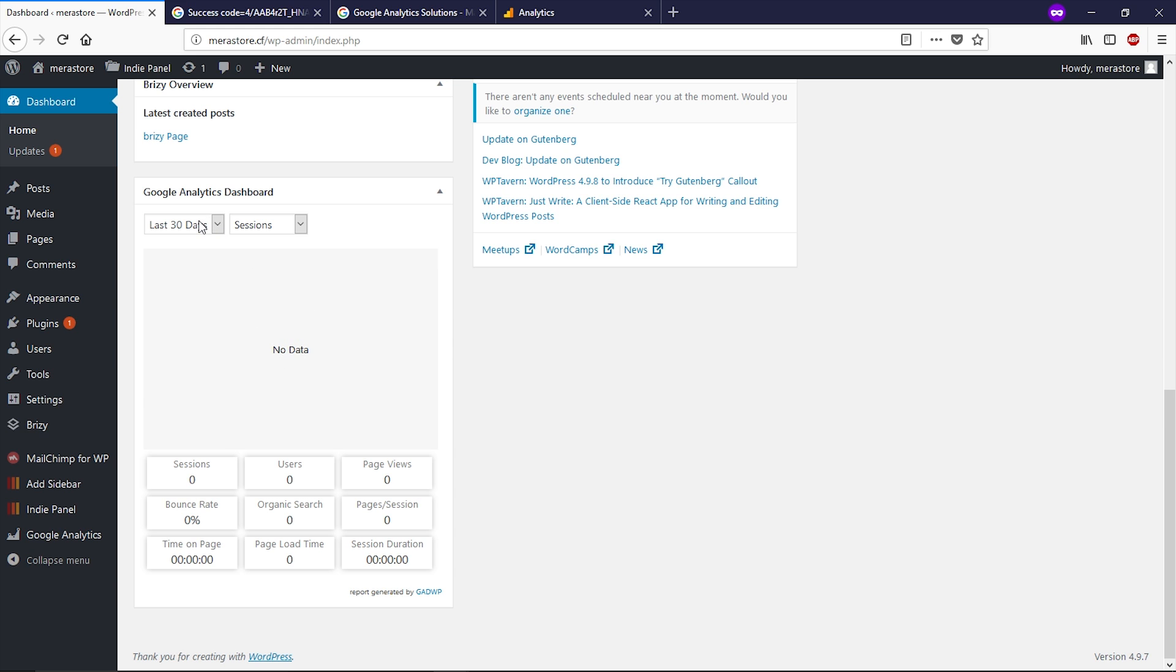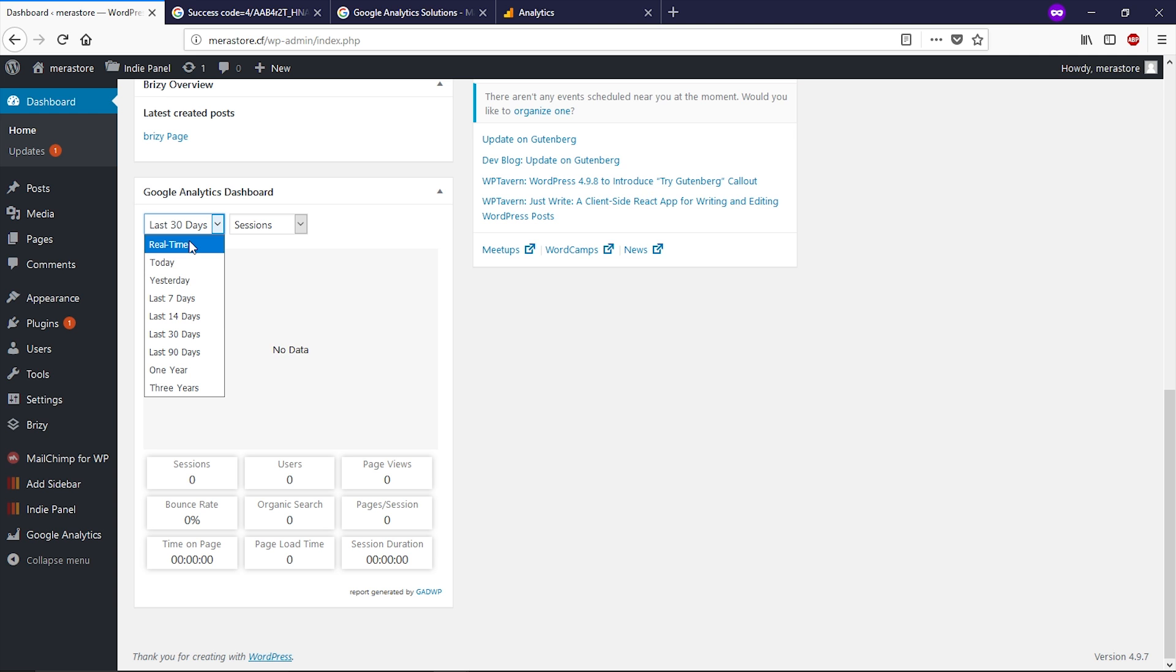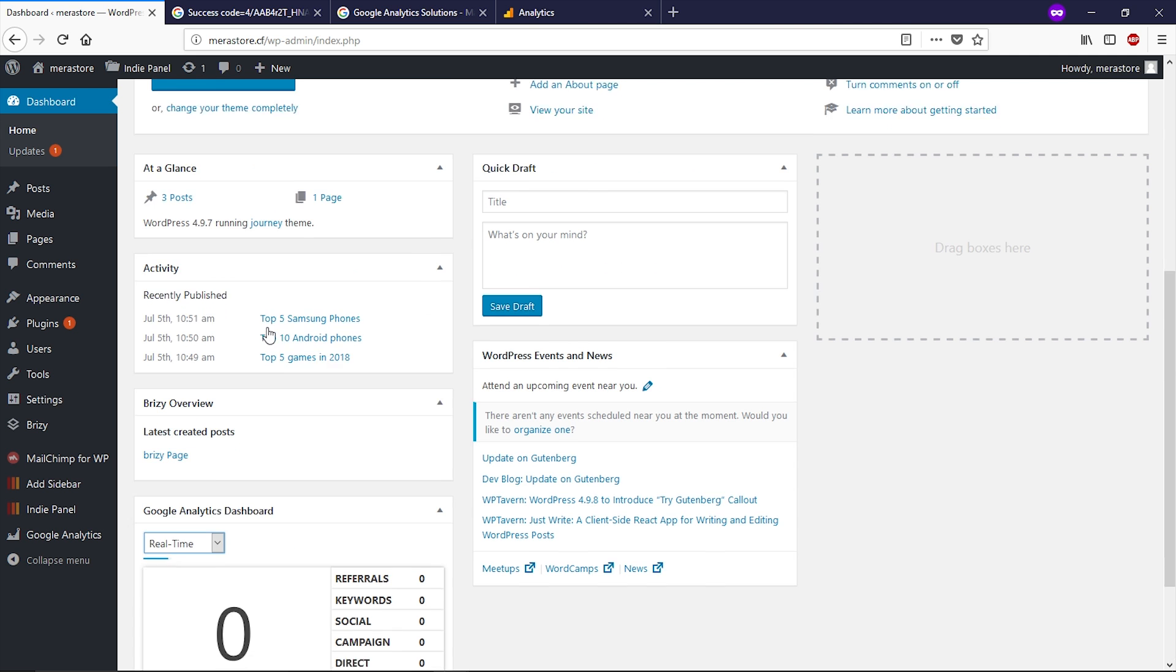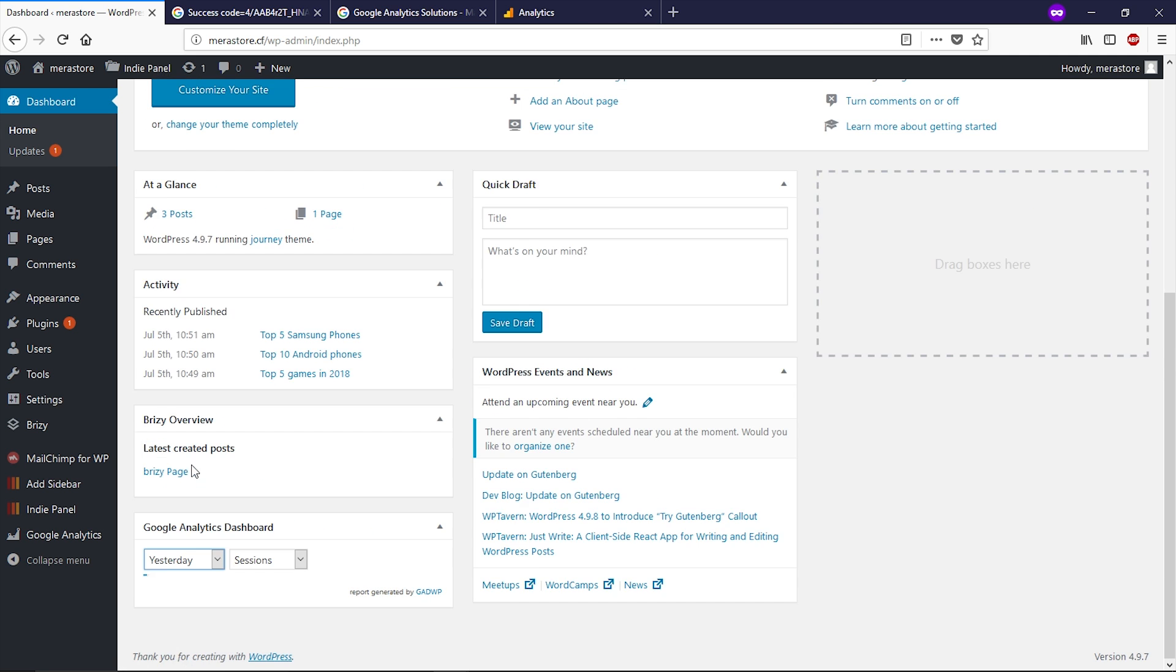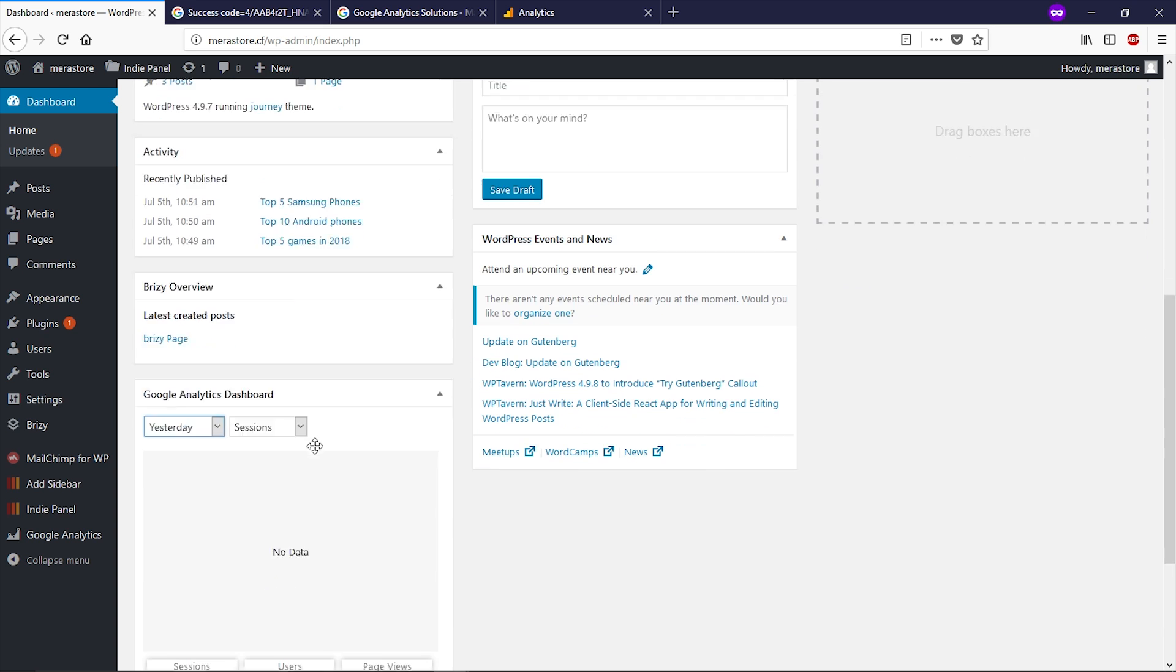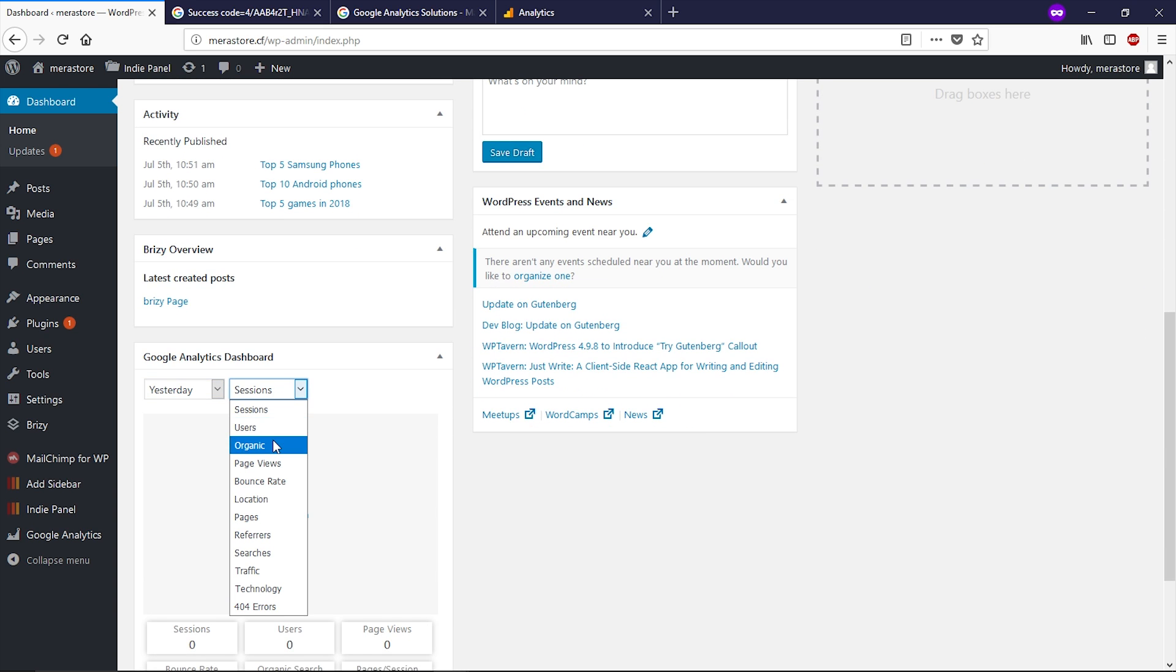You can see your visitors by date or you can see your real-time visitors as well. In this option you can check sessions, users, organic traffic and much more. So that's the end of this video guys. I hope you enjoyed this video.